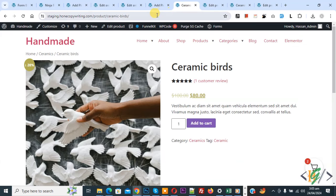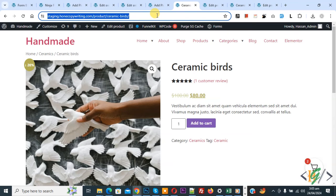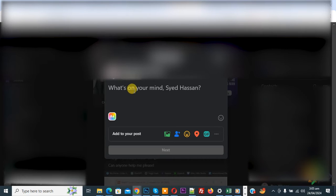This is our product link, now copy. Now go to any social media platform. We are in Facebook now.